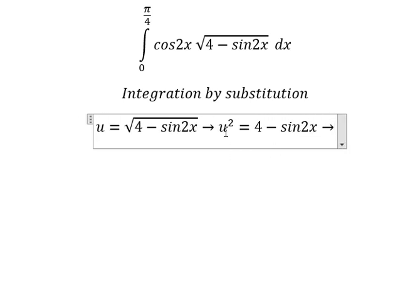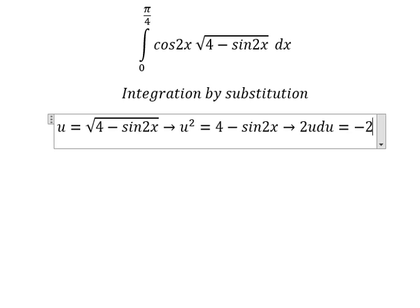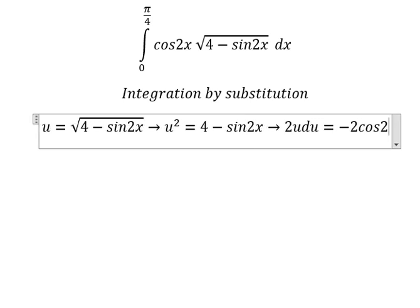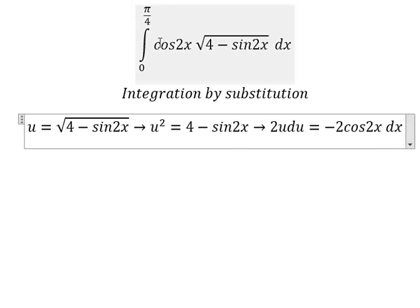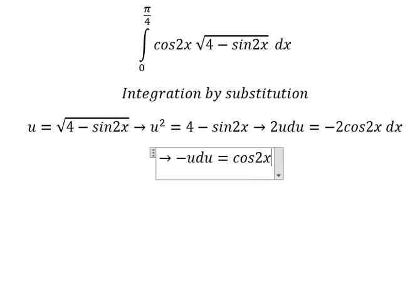Next, we differentiate both sides. This one is a constant, so you get zero. This one gives us two cosine two x dx. Because we don't have negative two in here, we need to divide both sides by negative two, and we get negative u du equals cosine two x dx.